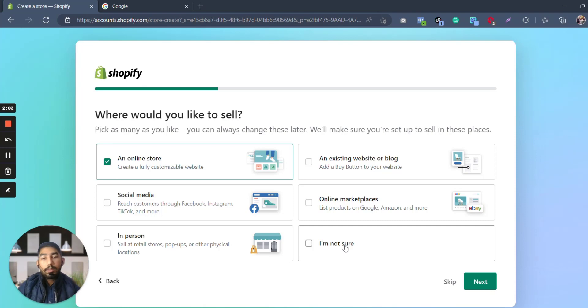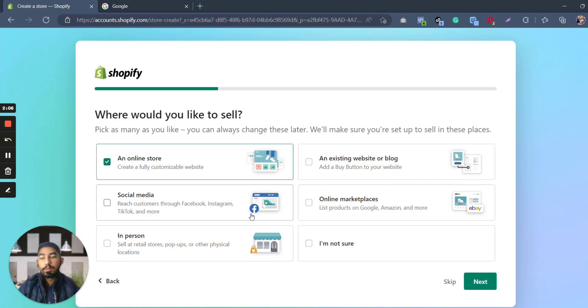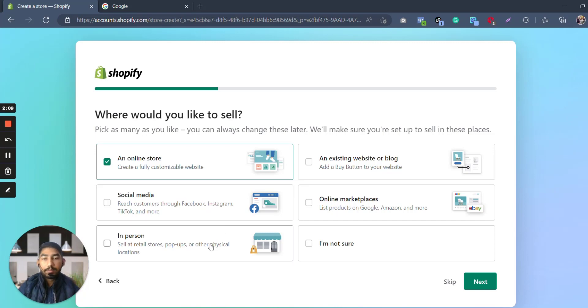This is basically a lot of things. So if you already have an existing website or blog, you can choose this one. If you want to go with social media, you can choose this one. Or if you want to do an in-person store, you can do this one. But for the sake of this video, we choose an online store and create store.